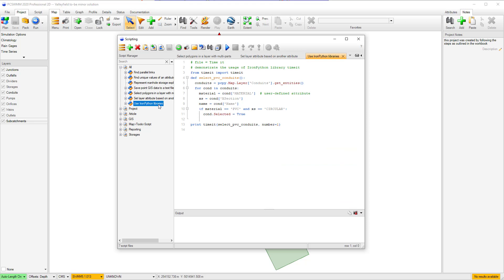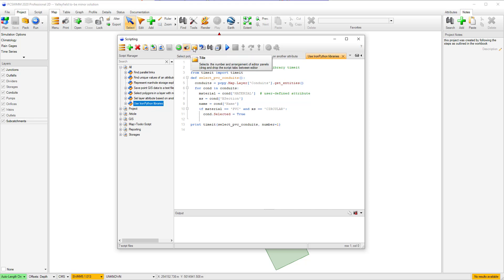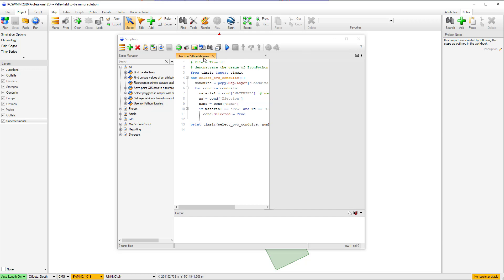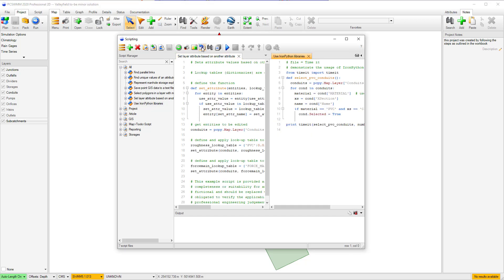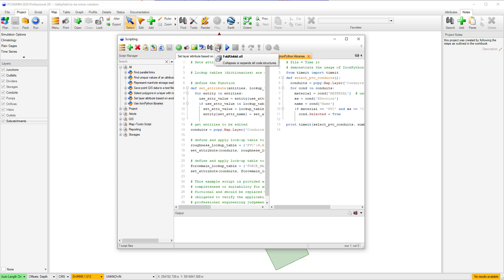Starting with the script editor toolbar, we have added a paste button for pasting copied scripts from the clipboard, a print button for printing an active script, a tiling button for showing more than one script in a window, a comment button for making one or more selected lines comments, a search button with an option to replace a word in the active script, and a collapse button useful for developing larger scripts.